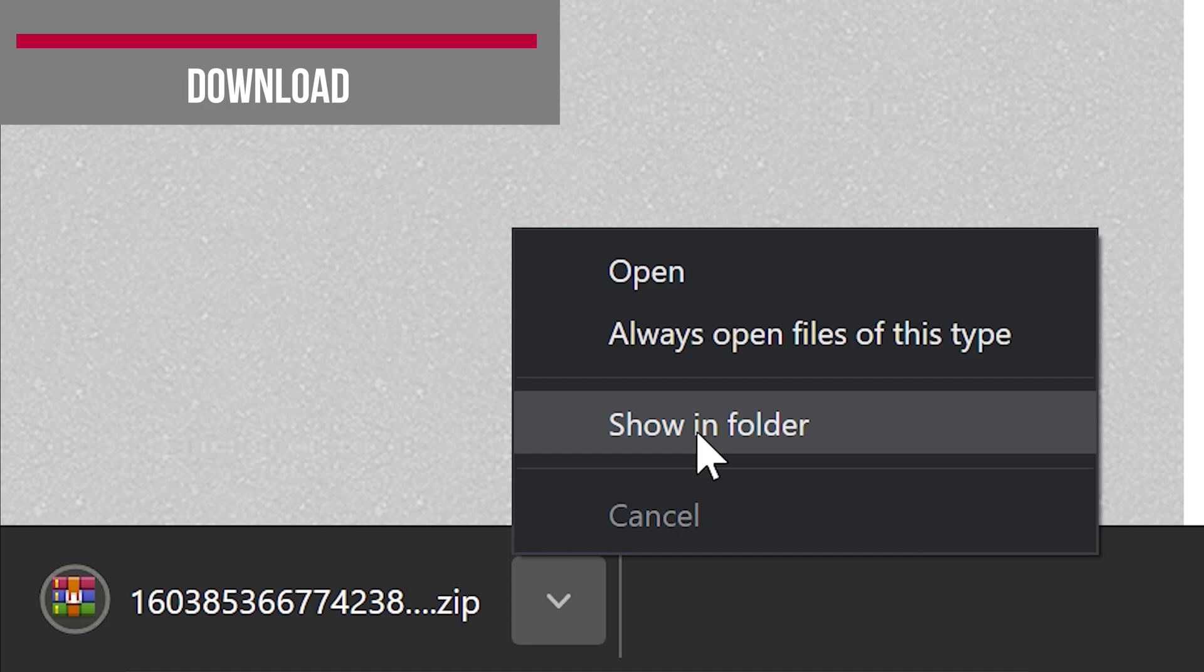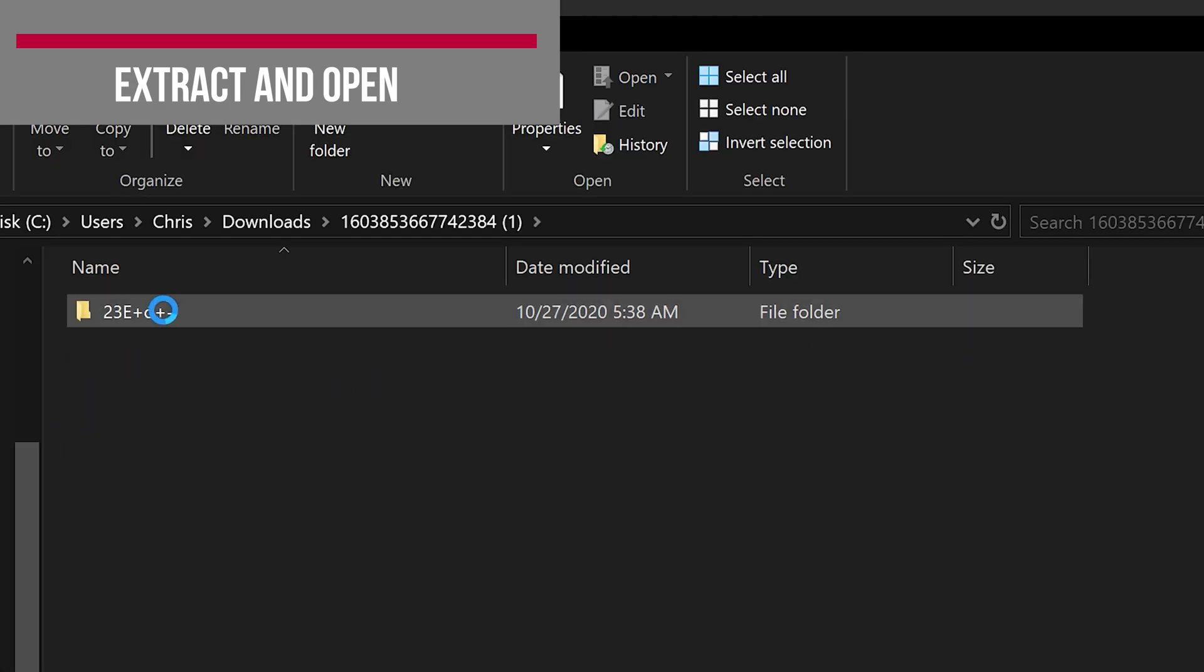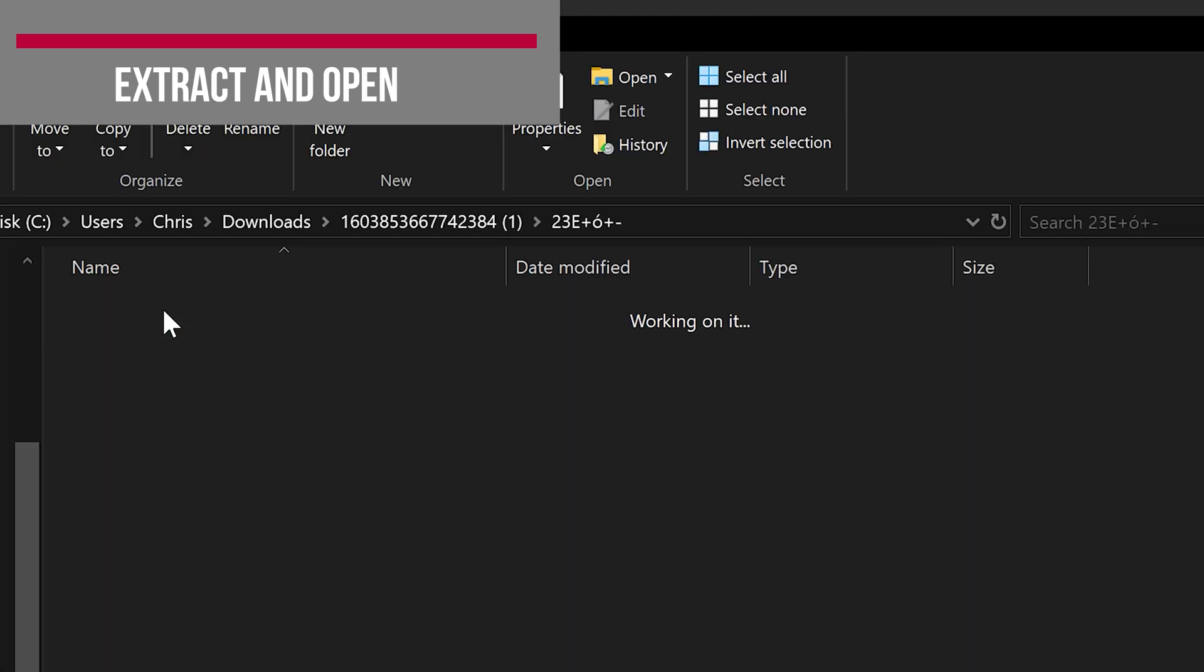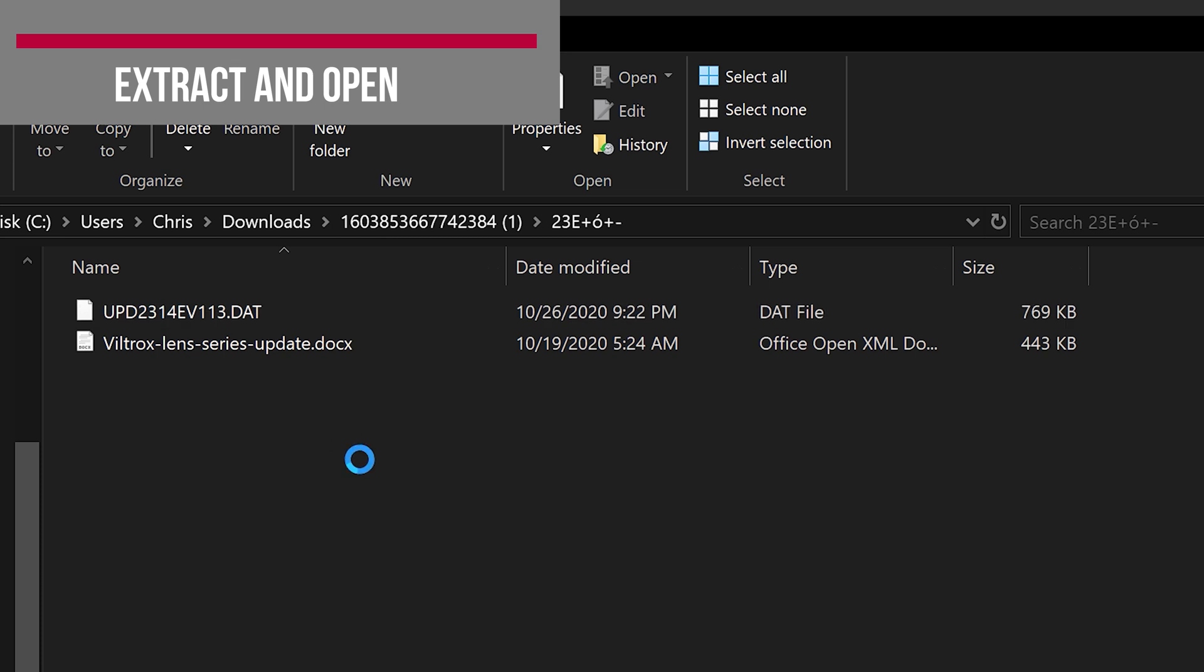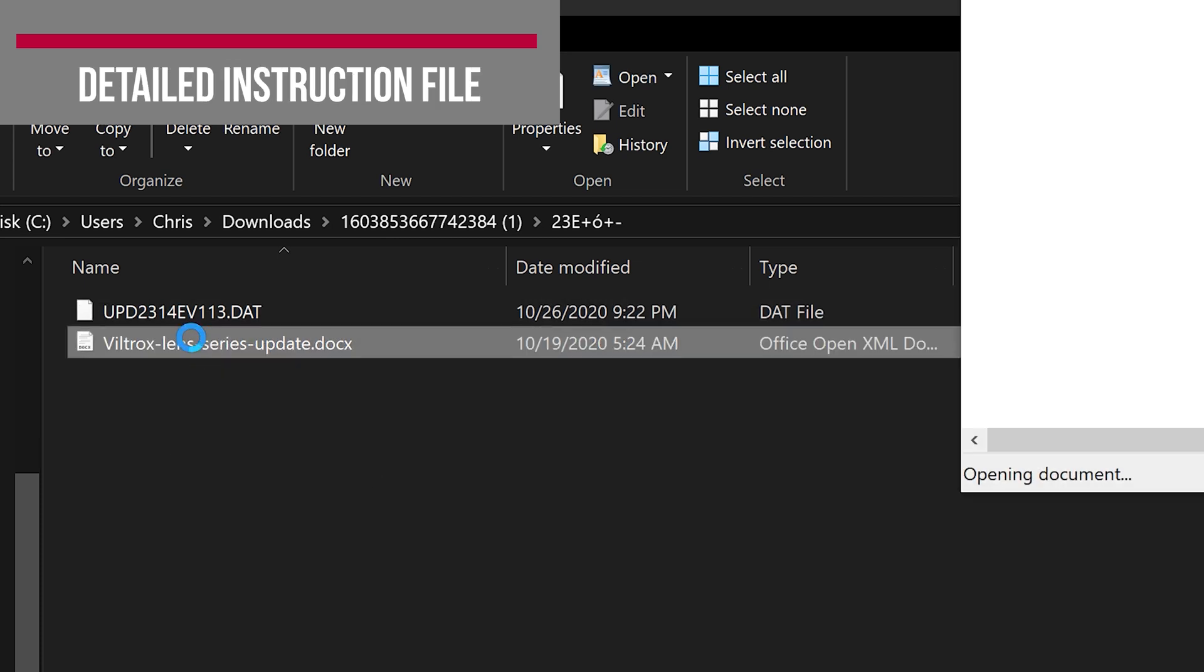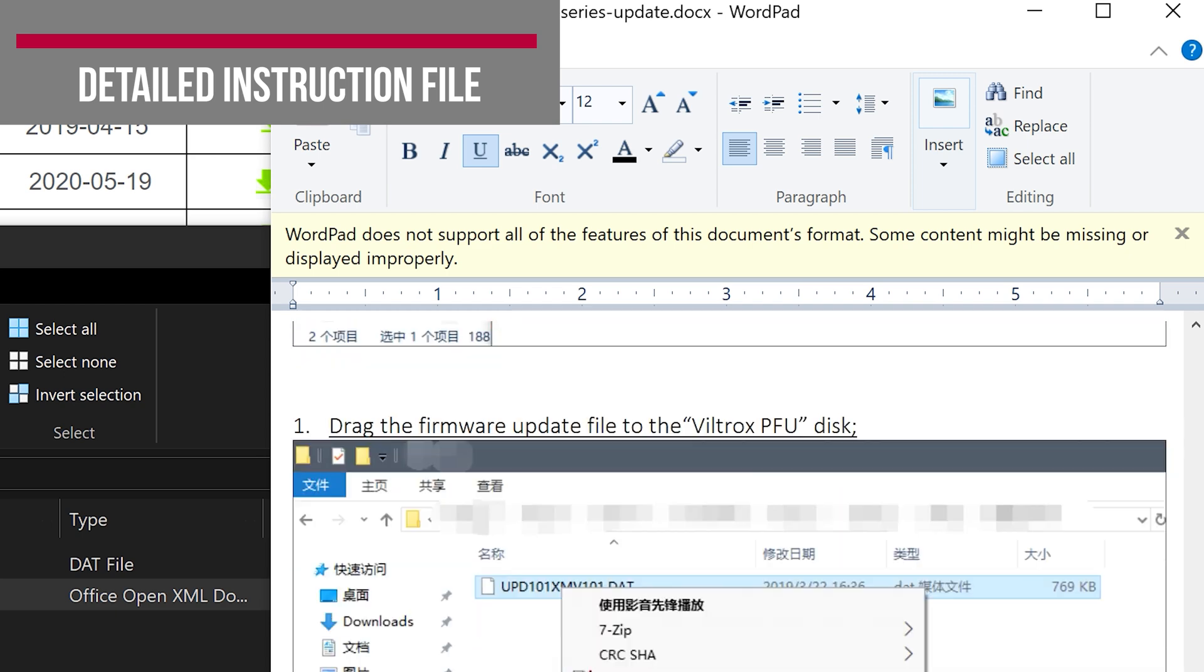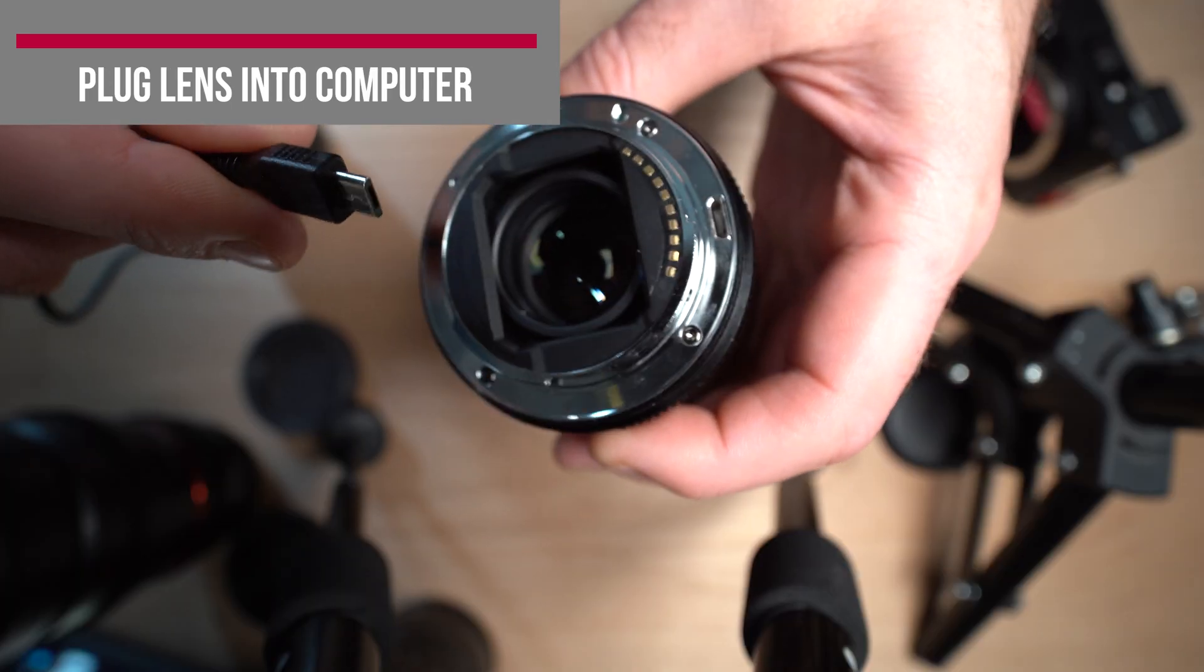After that, we want to find it and extract it into its own folder and open that up. Inside here, you'll see some detailed instructions in this file that they include, and you can follow those instructions to update it there.